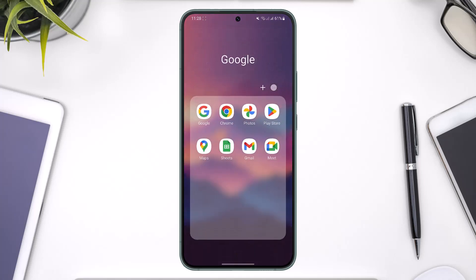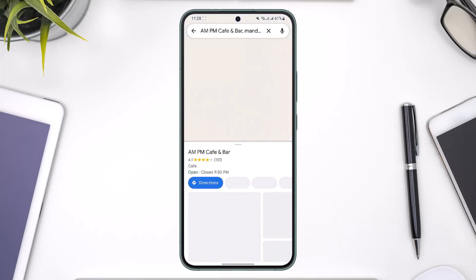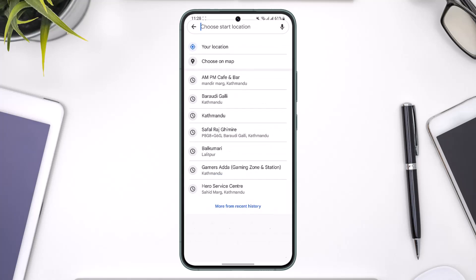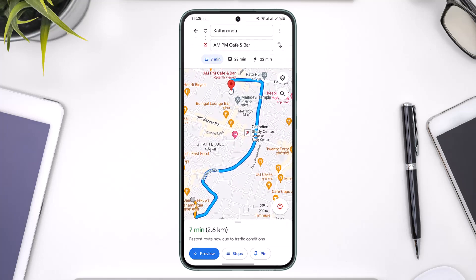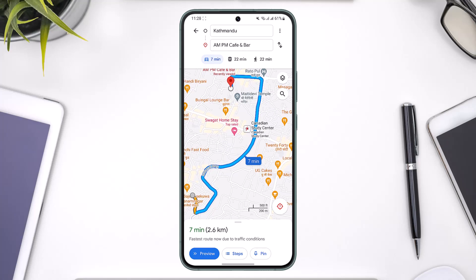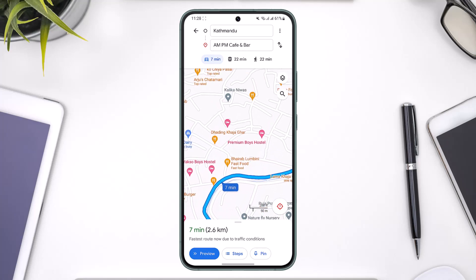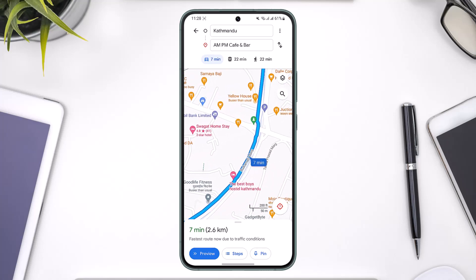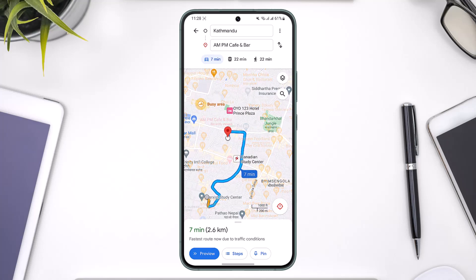By default, if you open up Google Maps and search for a destination location, then open the directions tab and choose a start location, what normally happens is that it shows a main road route — which is a highway route — not your normal walking route.